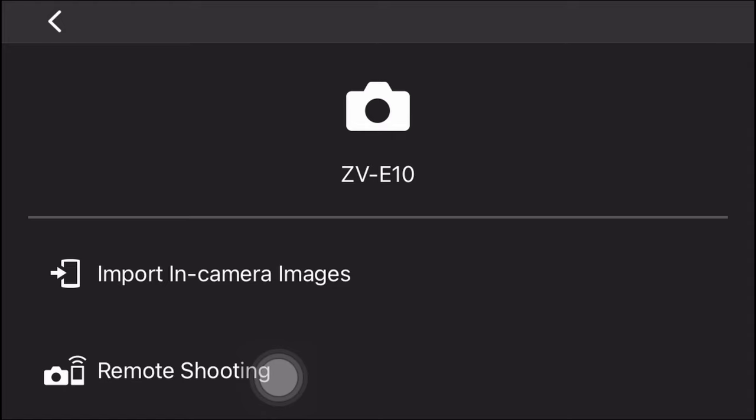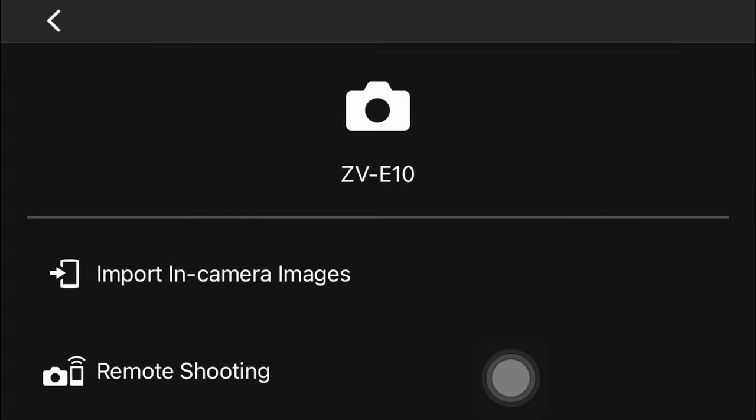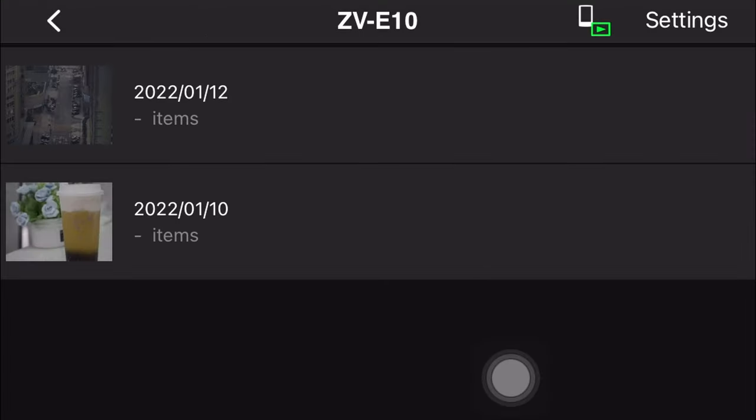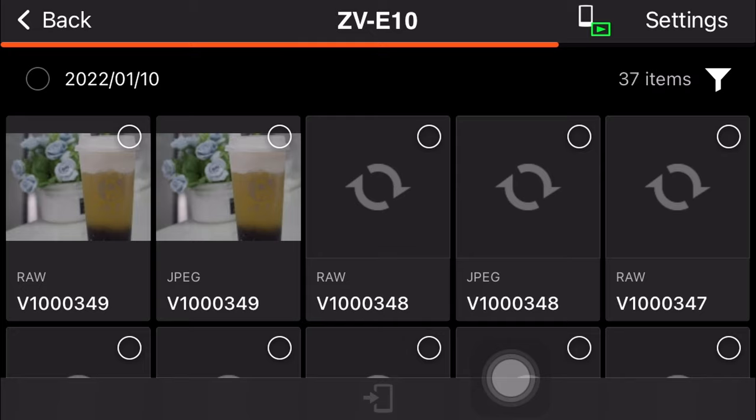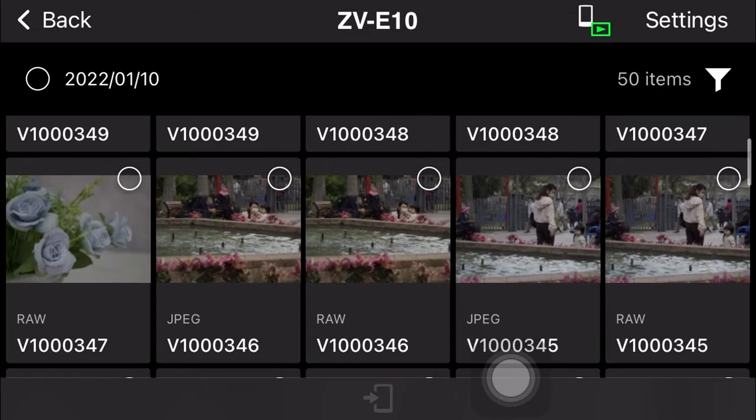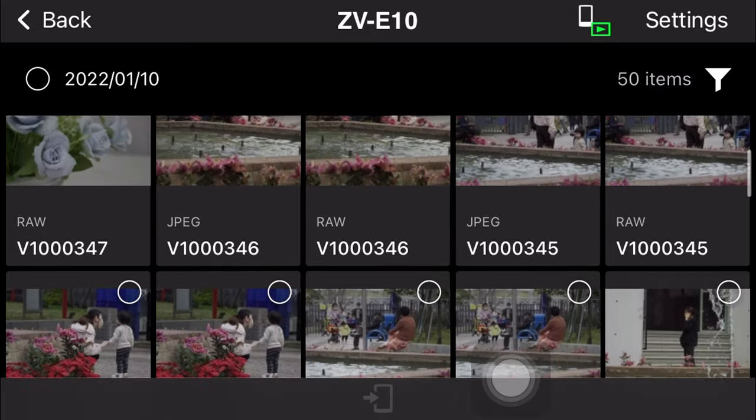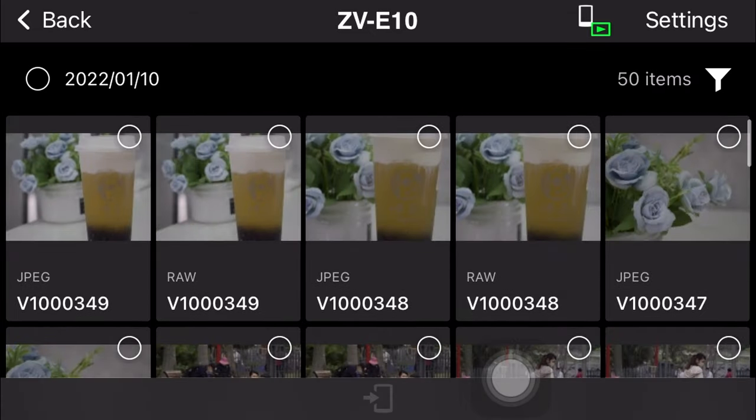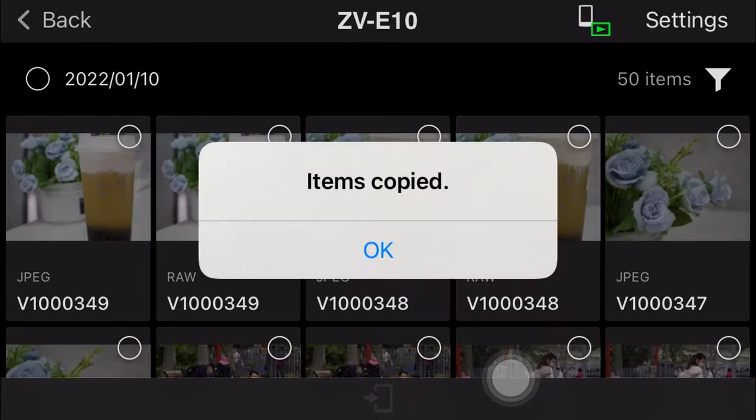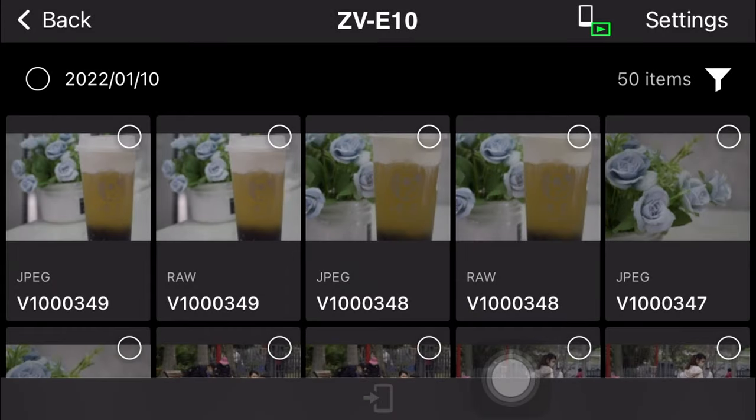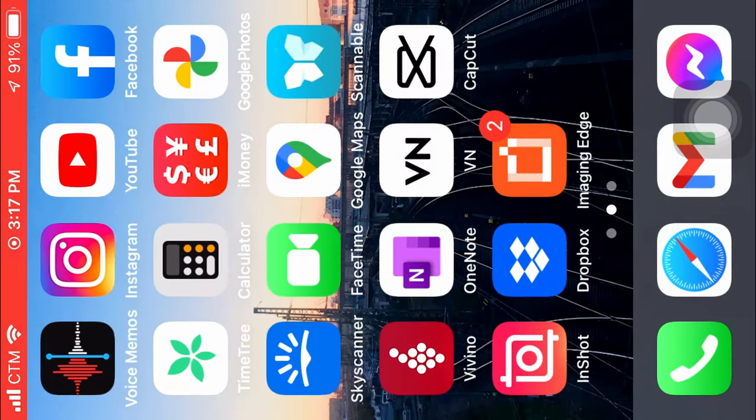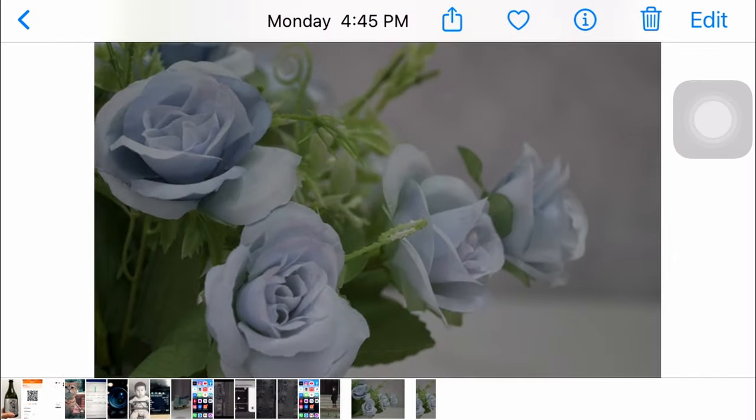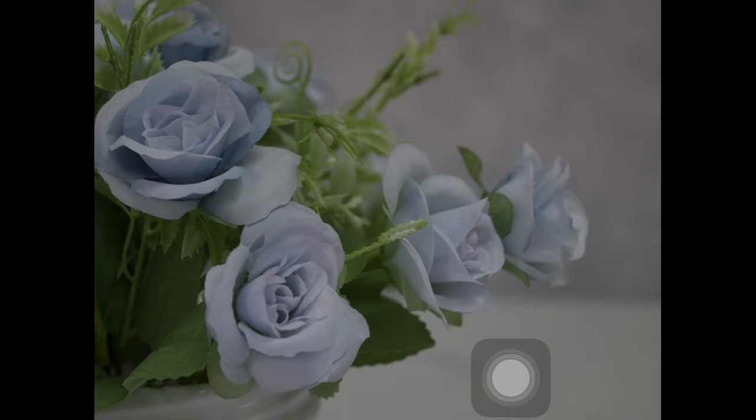You can also use this app to import photos from your camera to your phone. Choose import in-camera images and select the date that you want and then the photos that you want. Now go to the photo gallery in your phone and those images that you selected are already there.